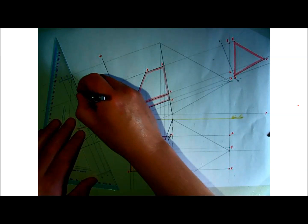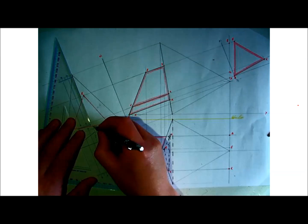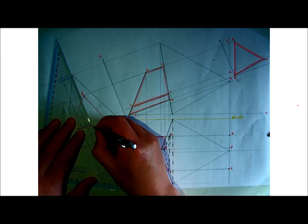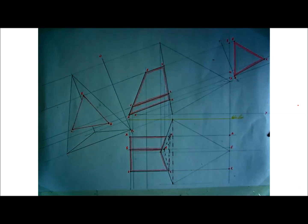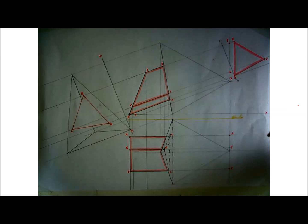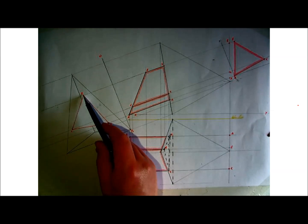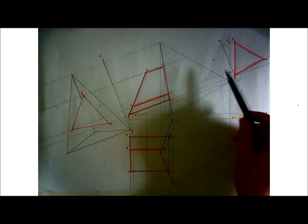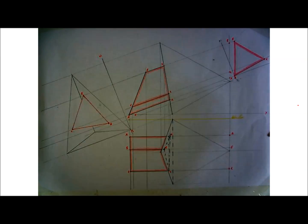Now where you hit the triangle, don't draw through it strongly — just stop there. So that's the auxiliary view done, and we need this to figure out where our points A, B and C are going to stop on the right hand side. I'm going to put in a bit of shading now.